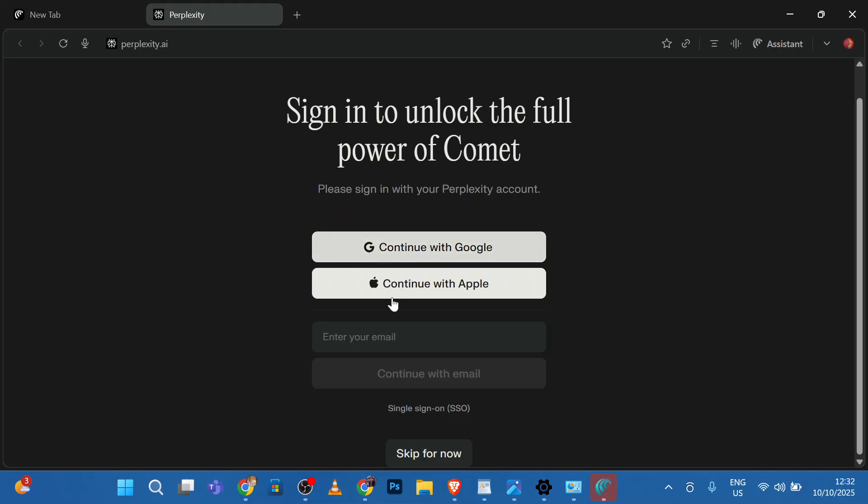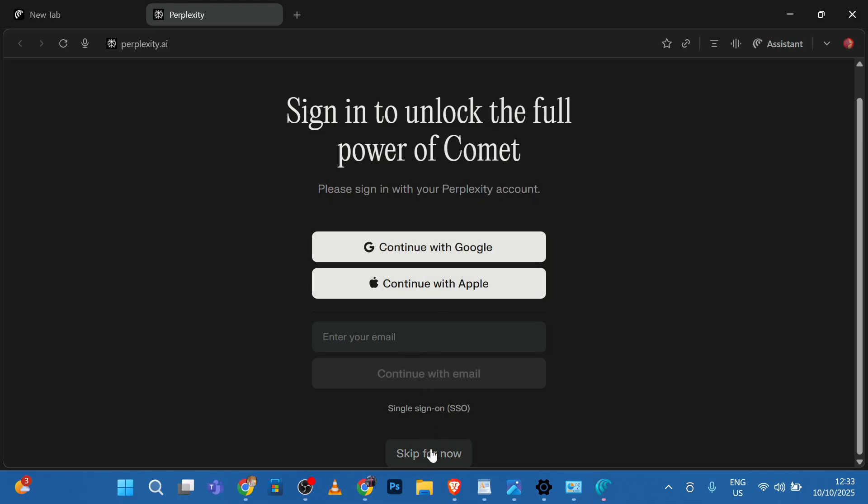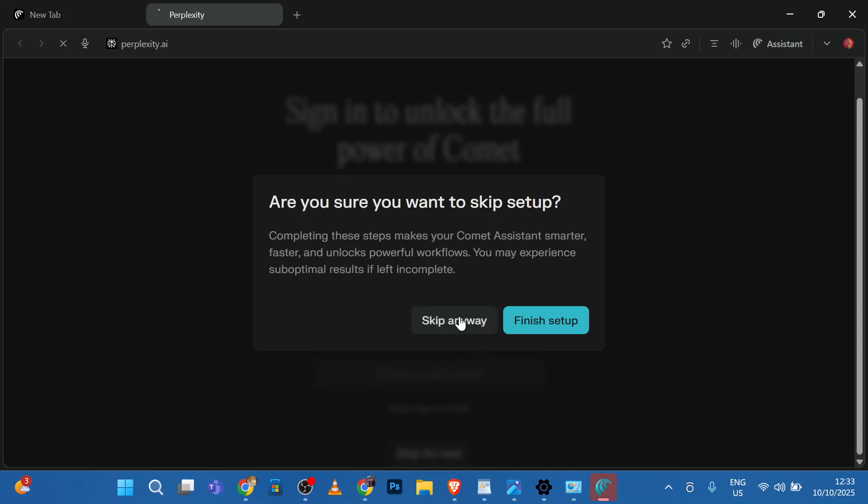For now, I'll just do the registration later. I'll skip for now. Skip anyway.